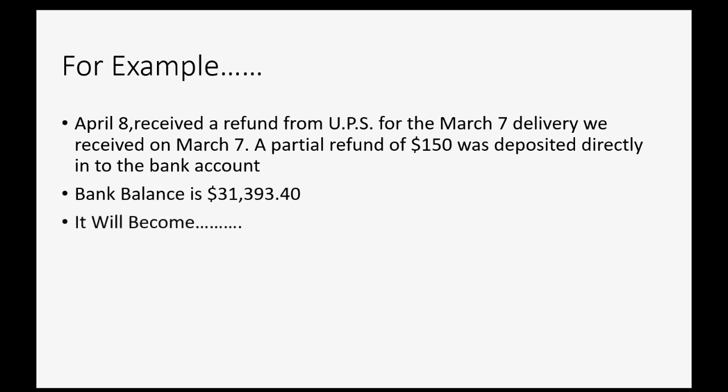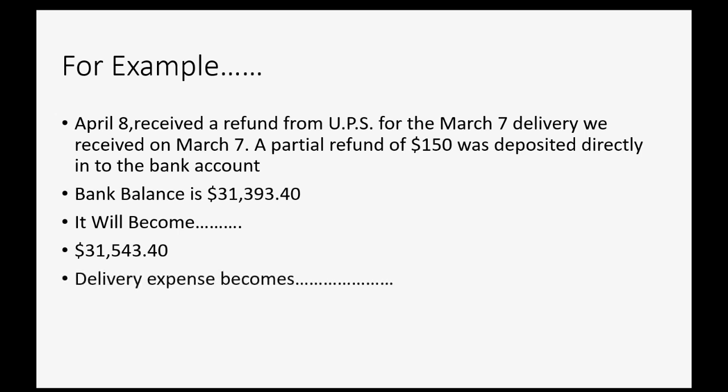Can you guess what it will become? It will increase by $150 and become $31,543.40. And delivery expense will decrease by the $150 and become $5,840. Let's take a look at how to record it.